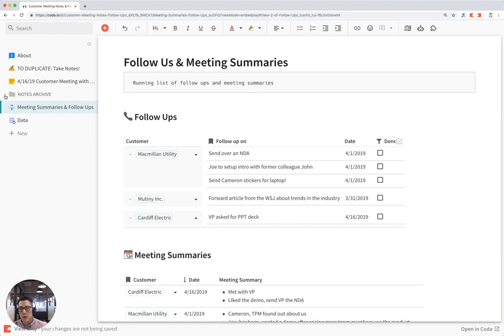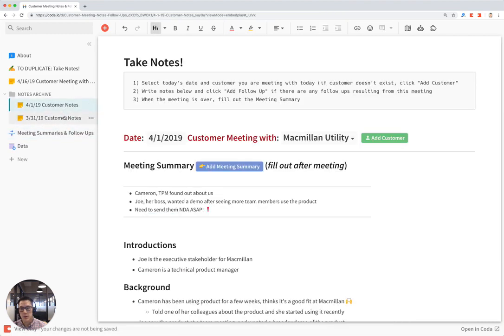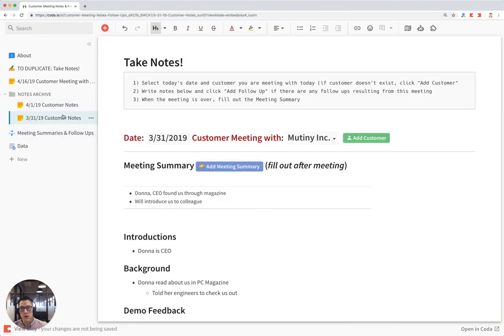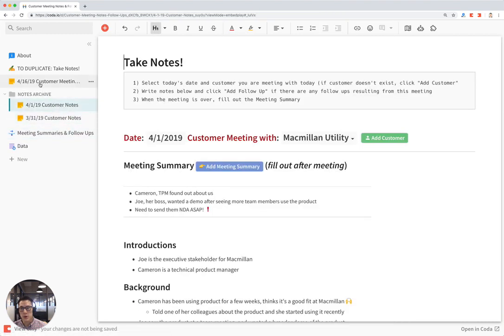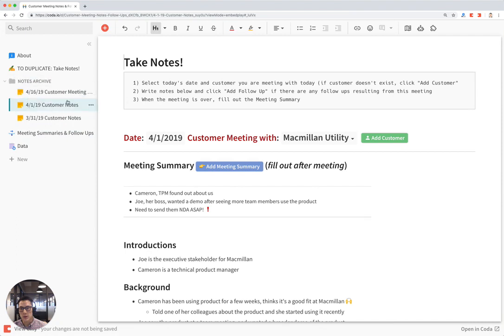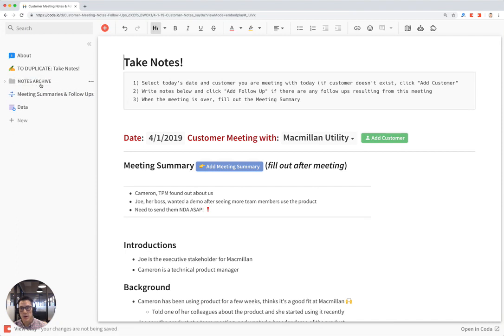In the notes archive, you can put your previous customer meeting notes here. So you have a log of all your notes. So I can drag and drop this and put it into this folder. So it's nicely tucked away in the notes archive.